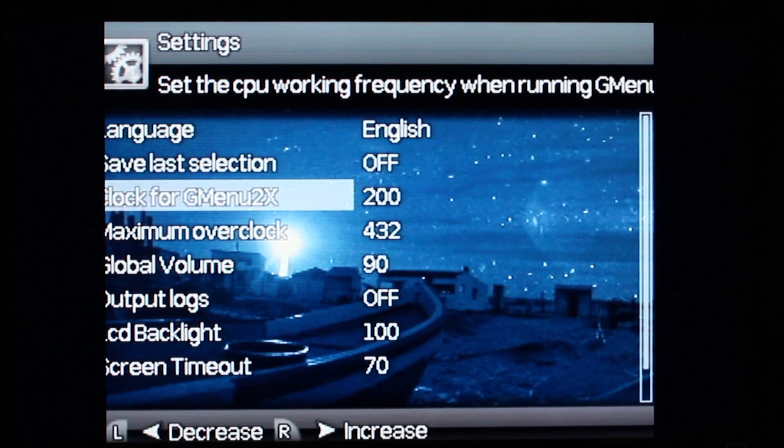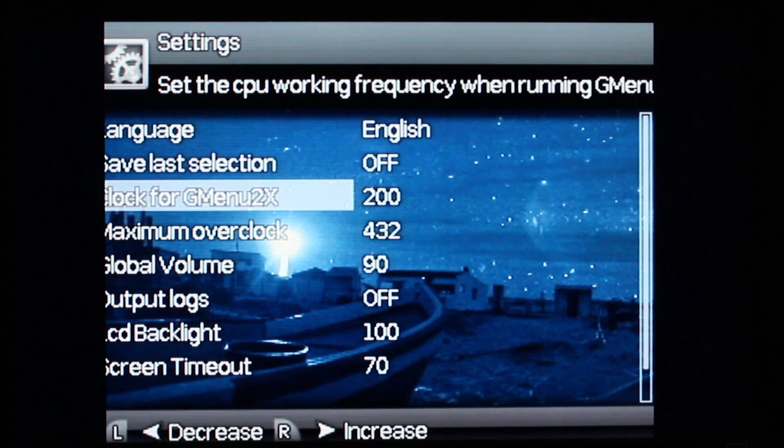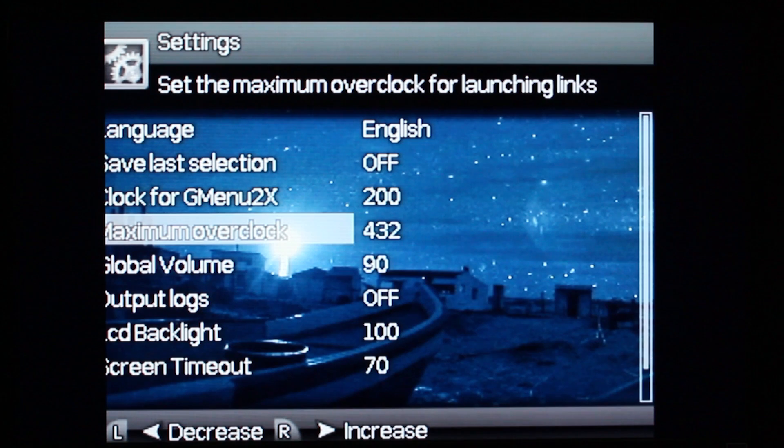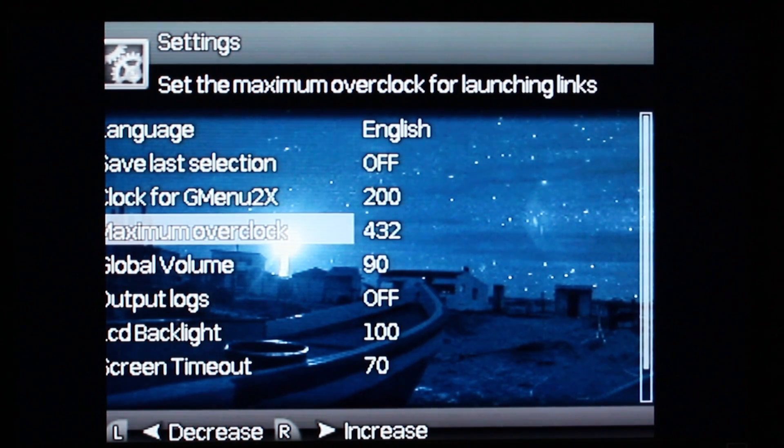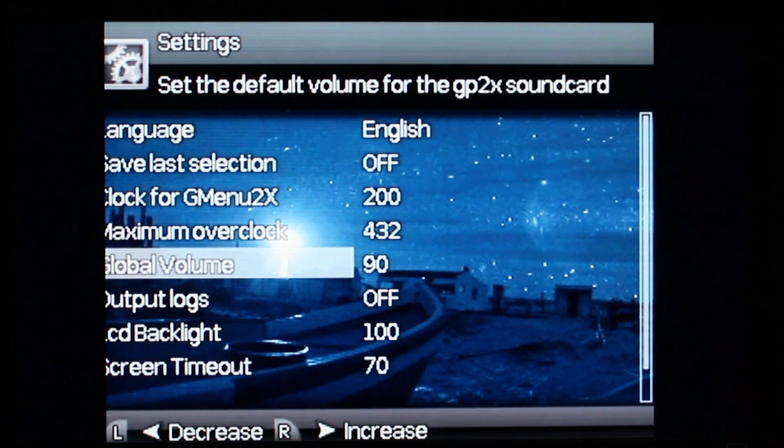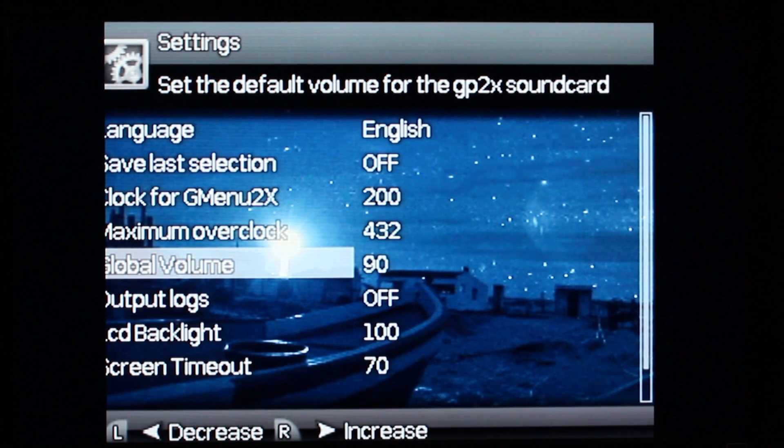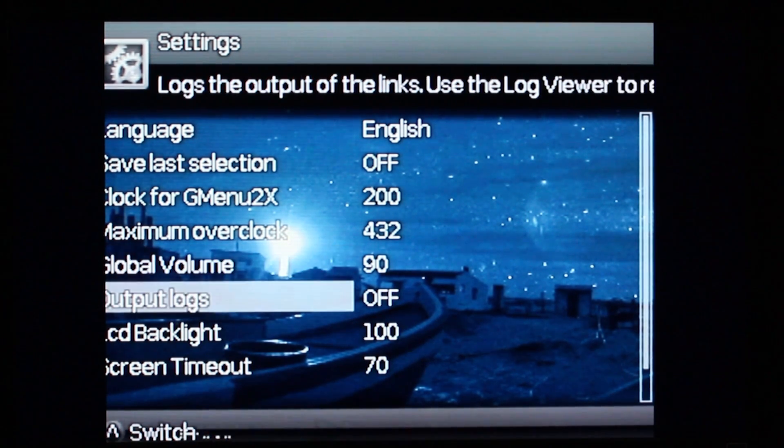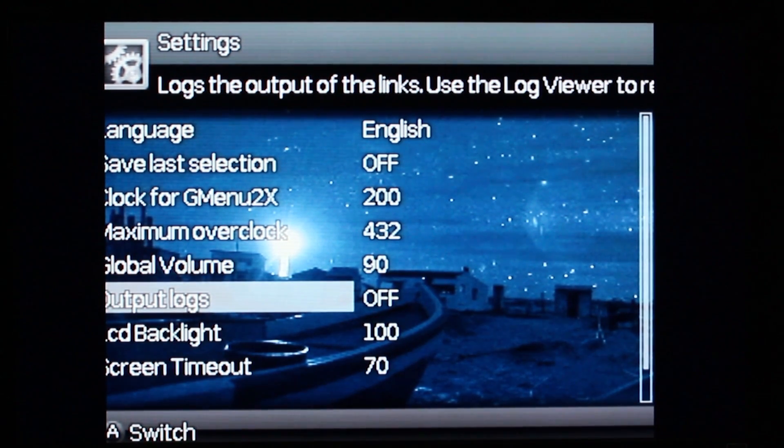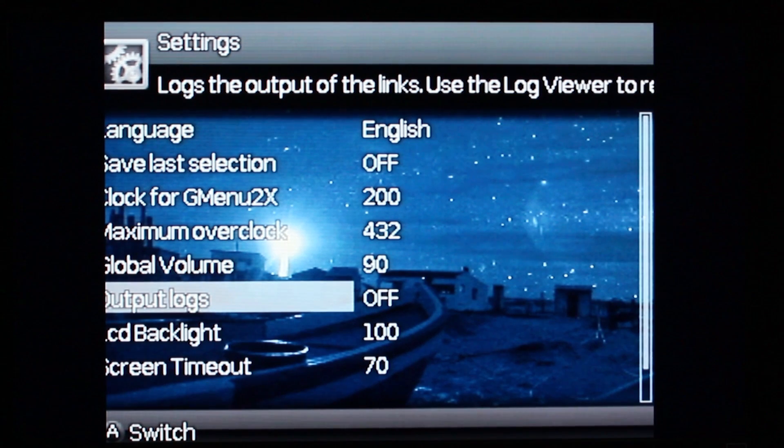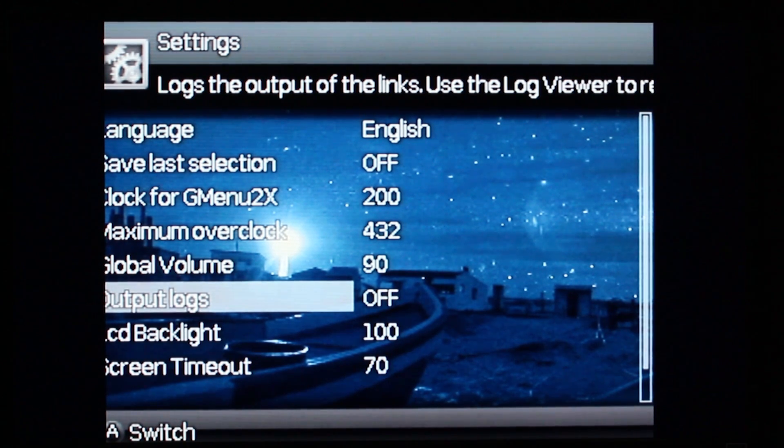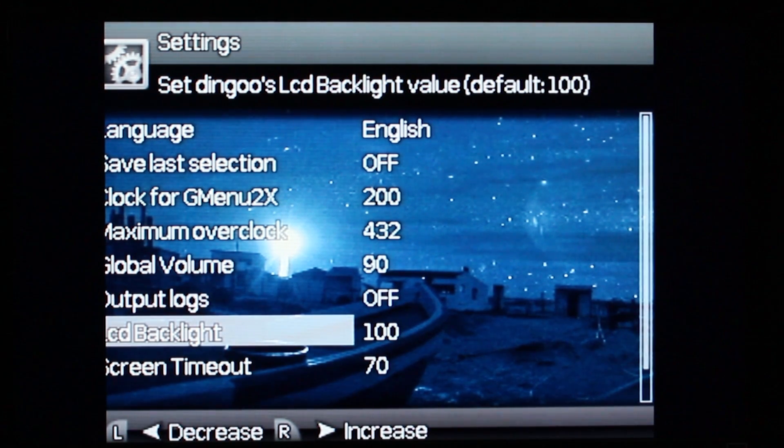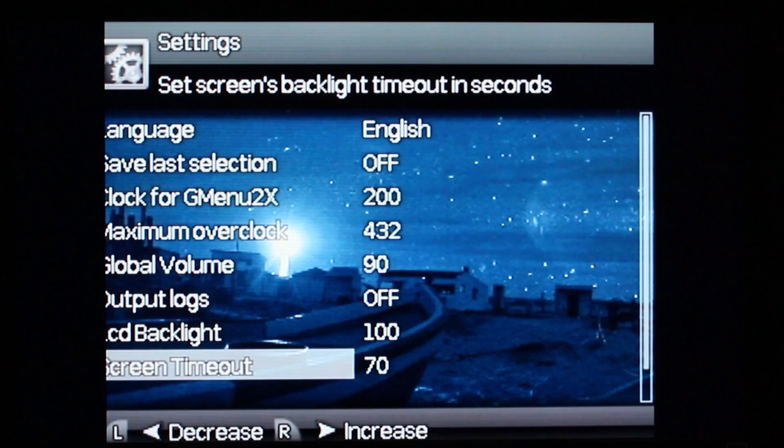Here's the clock for the menu, the speed. The maximum overclock I set to 430. I think that's the highest you can go. Global volume, you pretty much know what that means. Output logs are used for debugging, you don't need to have those on. LCD backlight I set to 100%, then you can set your screen timeout.